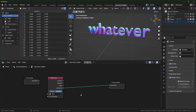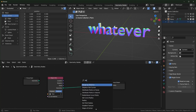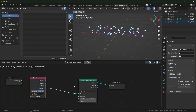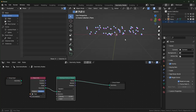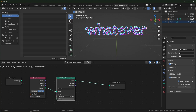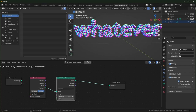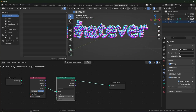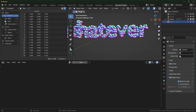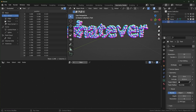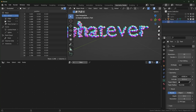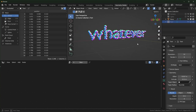We're going to use Distribute Points on Faces, and basically you just want to turn it up until you can read what's written. Turn it up pretty high so you can read it easily. If it looks too thick, select the text and under geometry use the offset to make it skinnier so you can read it a little better.